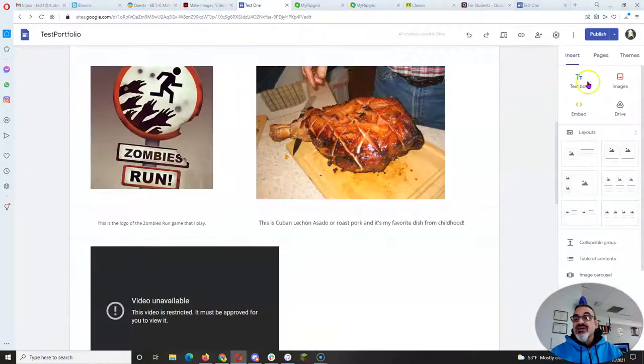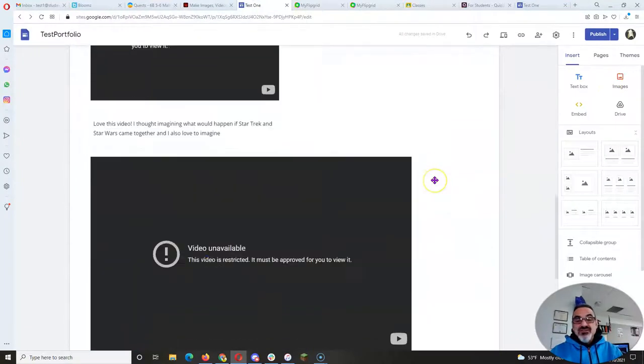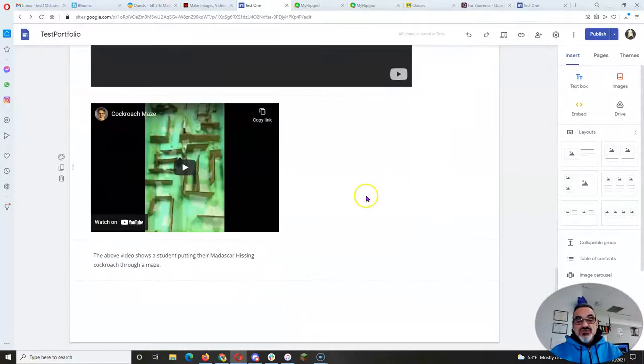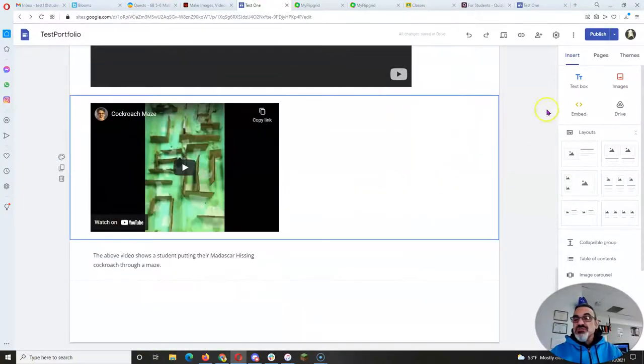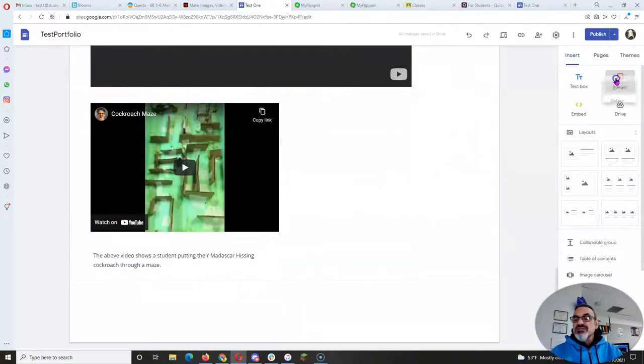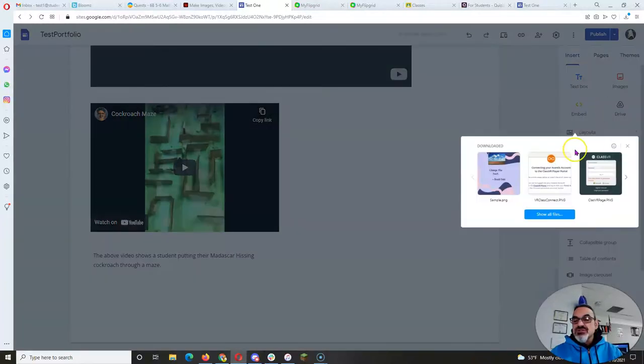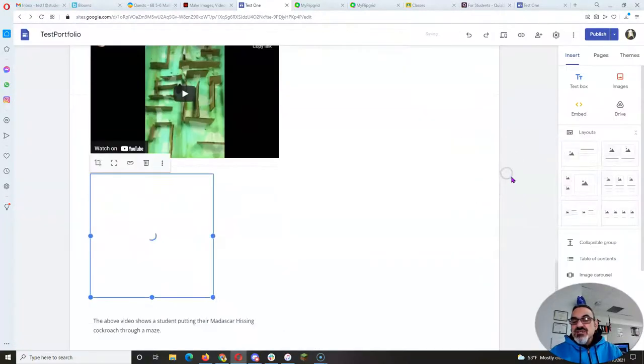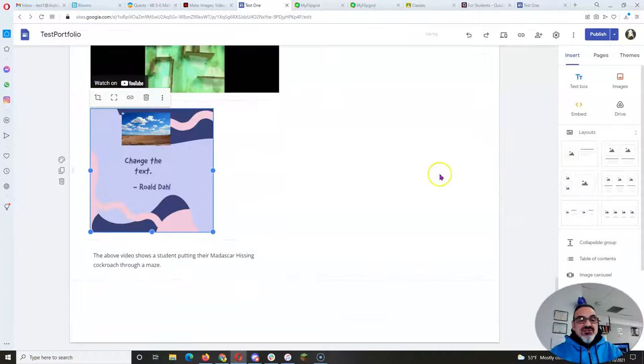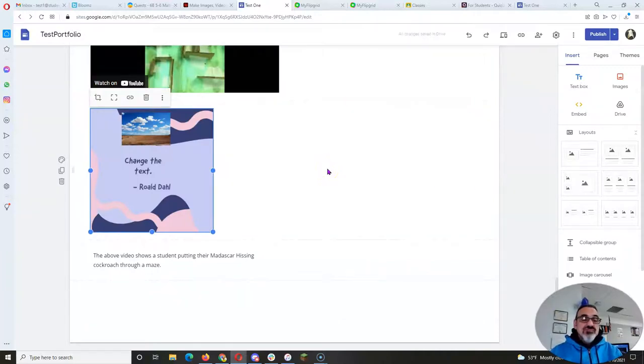Now you go back here and the rest is easy. You're going to go to where you want to put the picture, click on images, upload, and choose the image you just downloaded. And there you go. You now have an image.